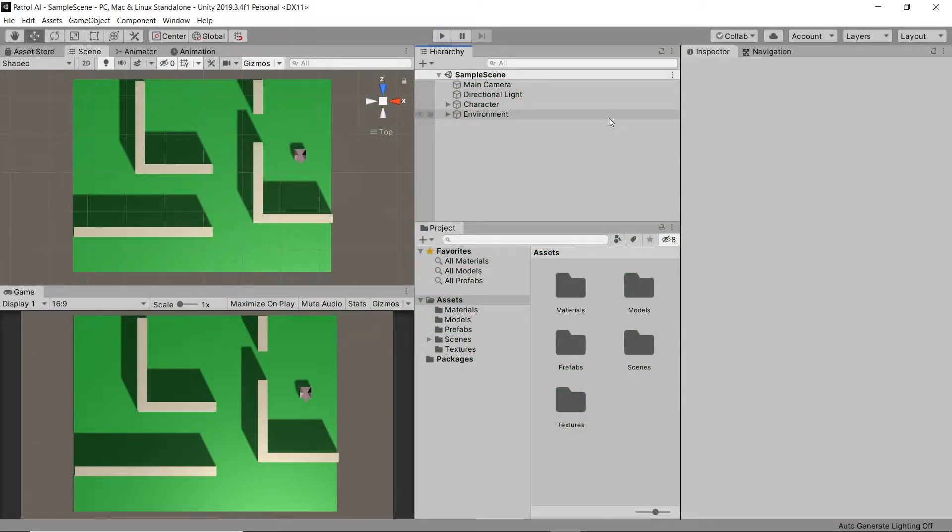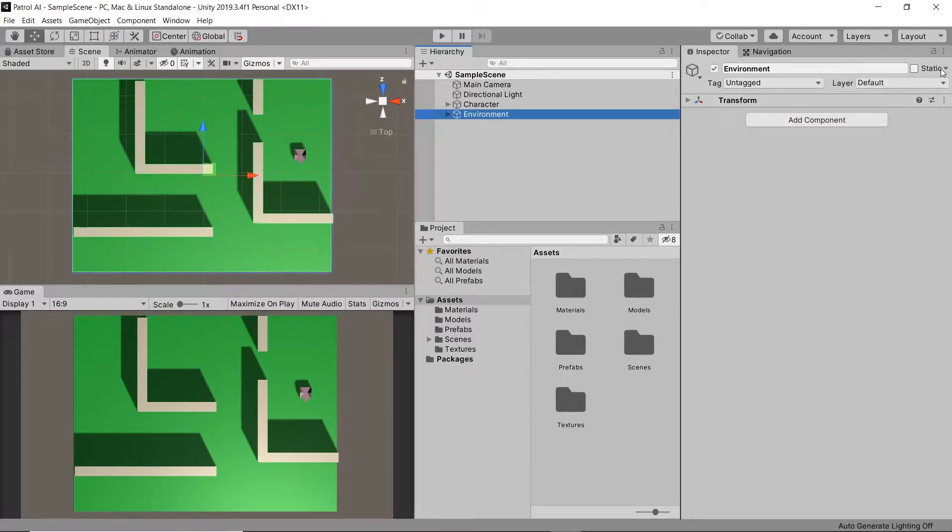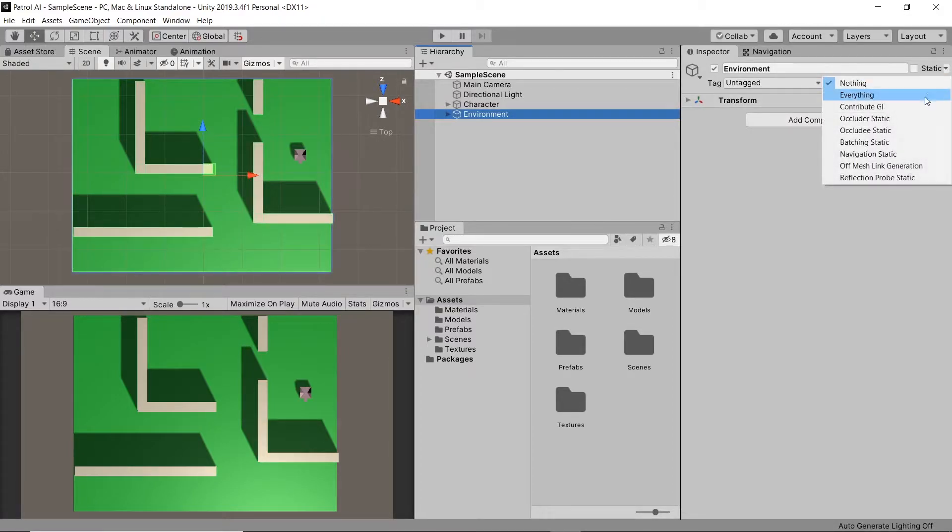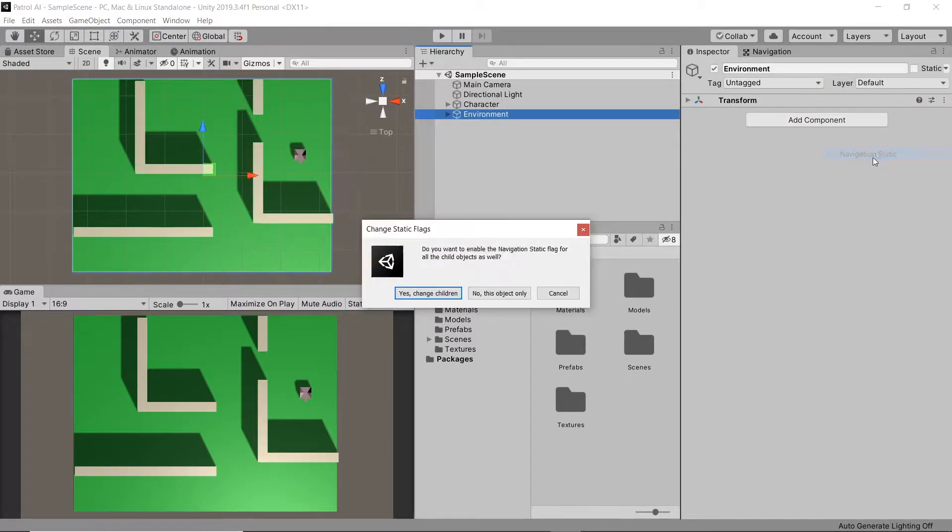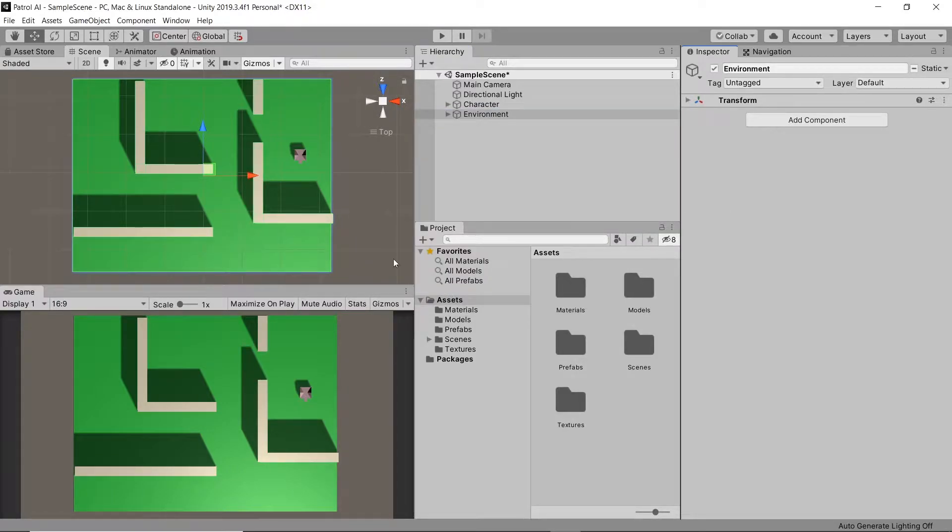So firstly, I have a simple terrain setup here made out of elongated cubes. These cubes are held in an empty game object container called environment. On our environment game object, let's go to static and select navigation static. We'll then ask if we also wish to affect the children, so let's hit yes.